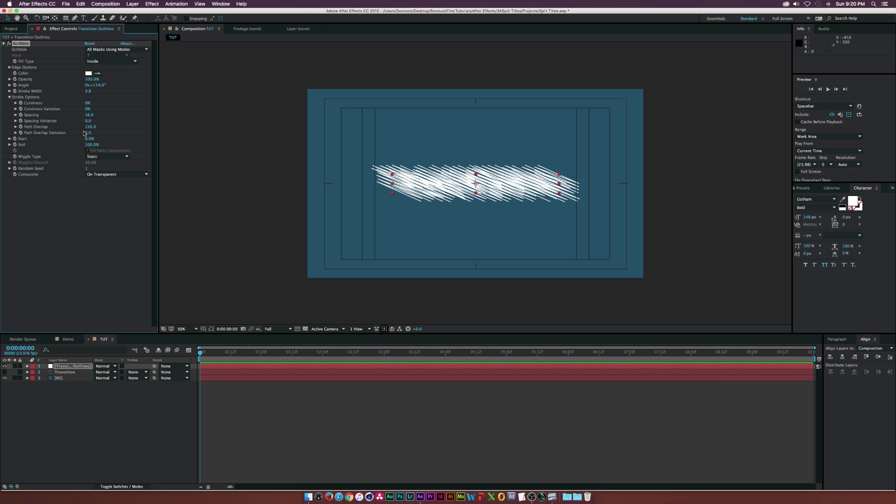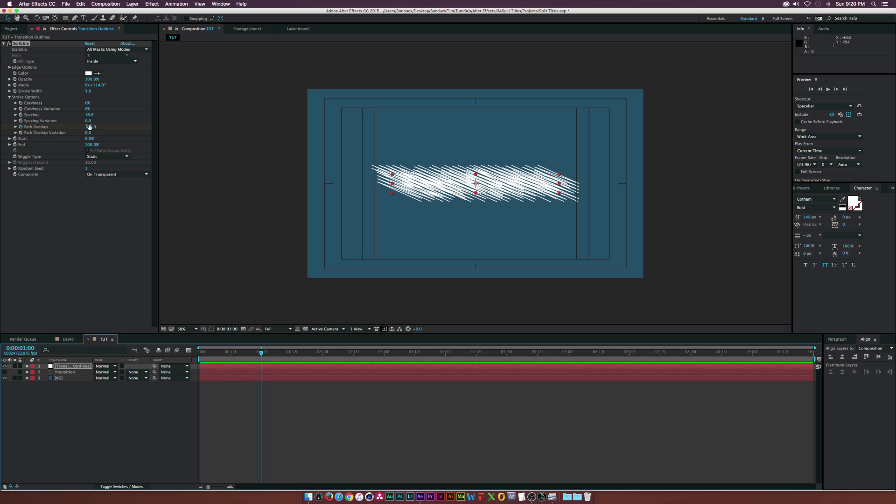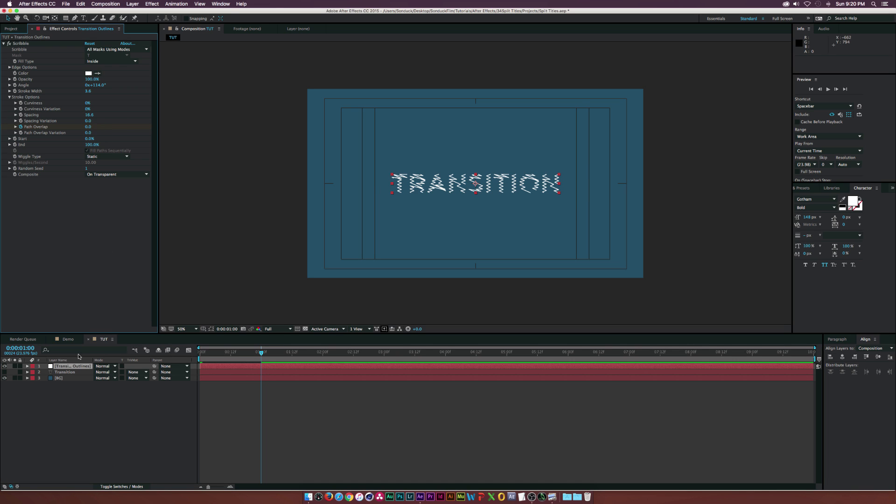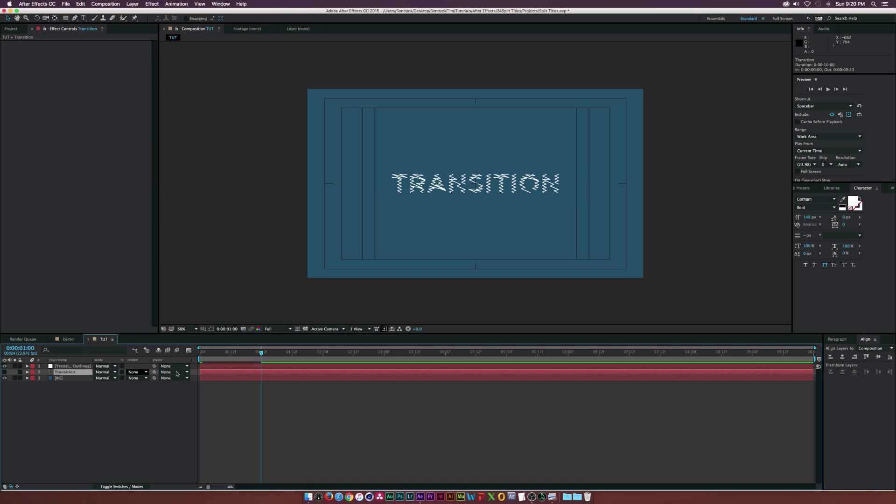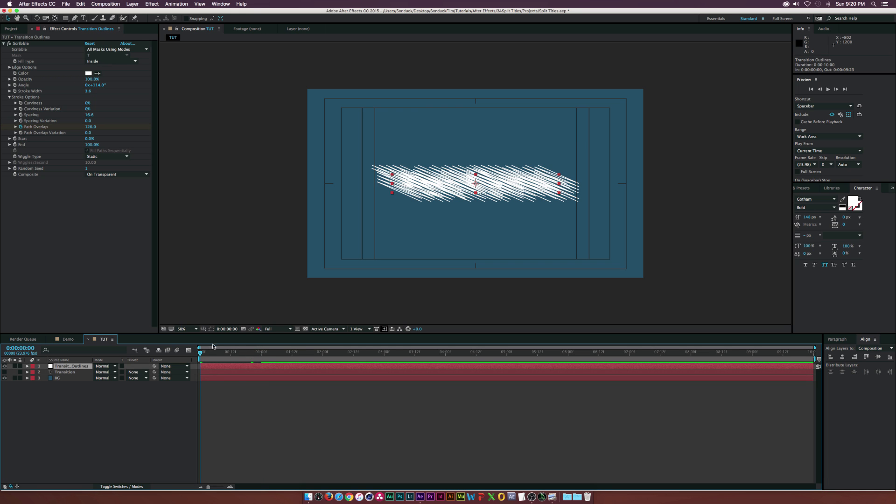Maybe we'll set the path variation overlap to zero as well. What we're going to do is keyframe this. Let's click the stopwatch for path overlap, go to like one second or whatever works for you, and set this 126 to zero. Now we'll have our animation. As you can see, it'll basically just close up. It looks pretty good.